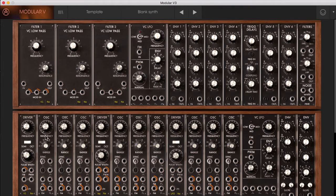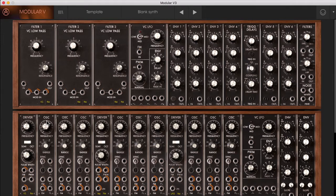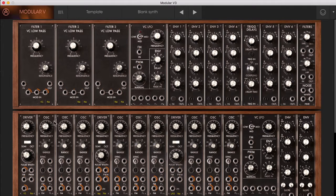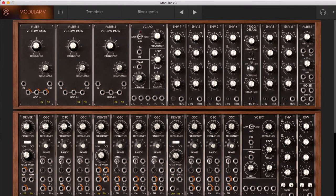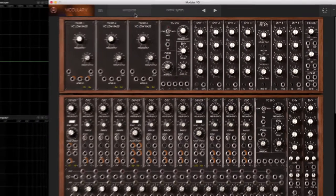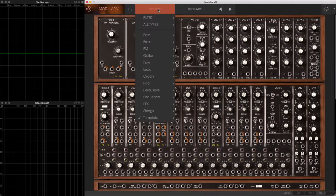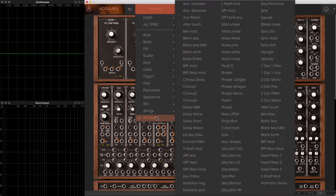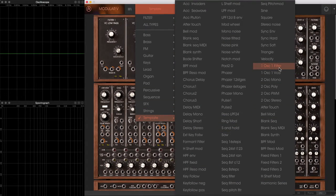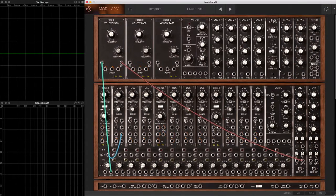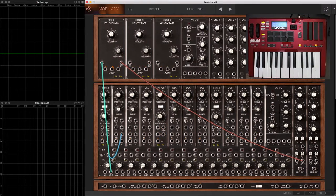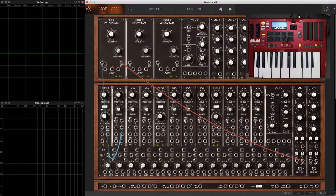In this movie, we're going to talk about Oscillator Sync, having one oscillator automatically reset based on where the waveform is on a second oscillator. I'm going to choose another template for this and start off with the one oscillator, one filter template. Here's our typical sawtooth wave going into our filter.